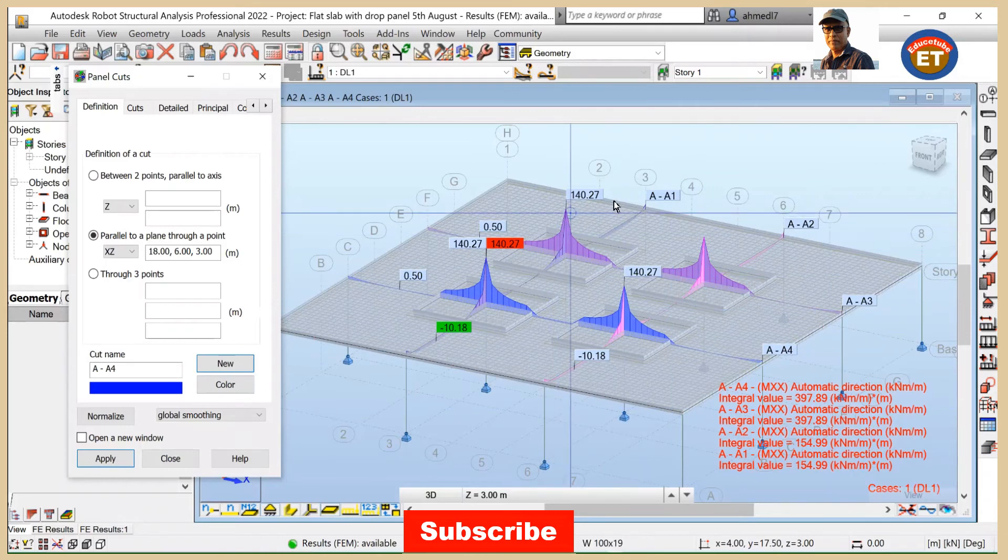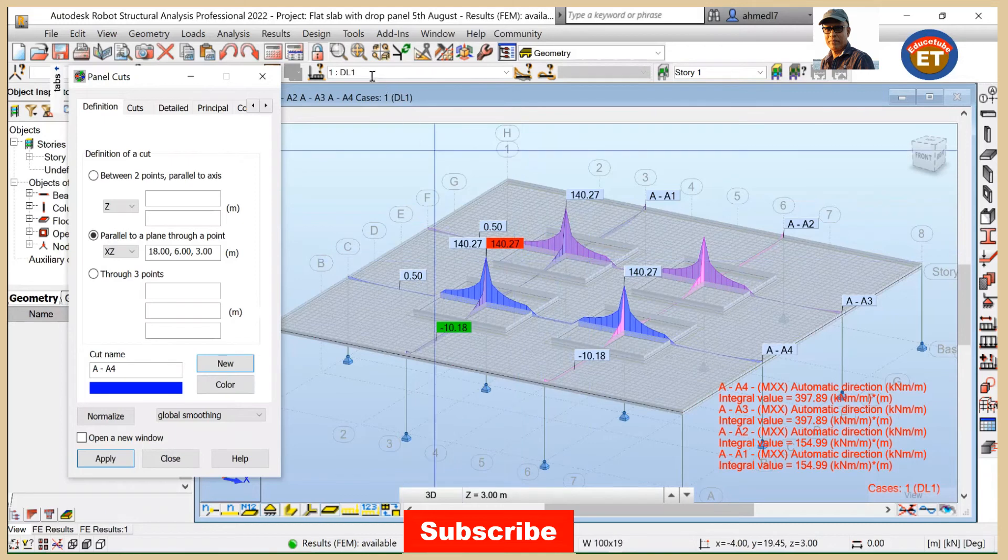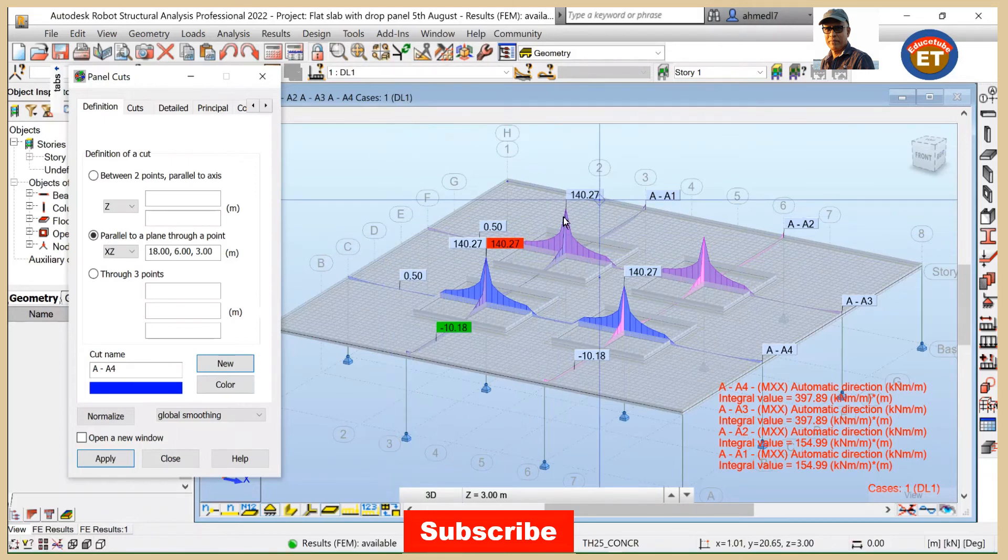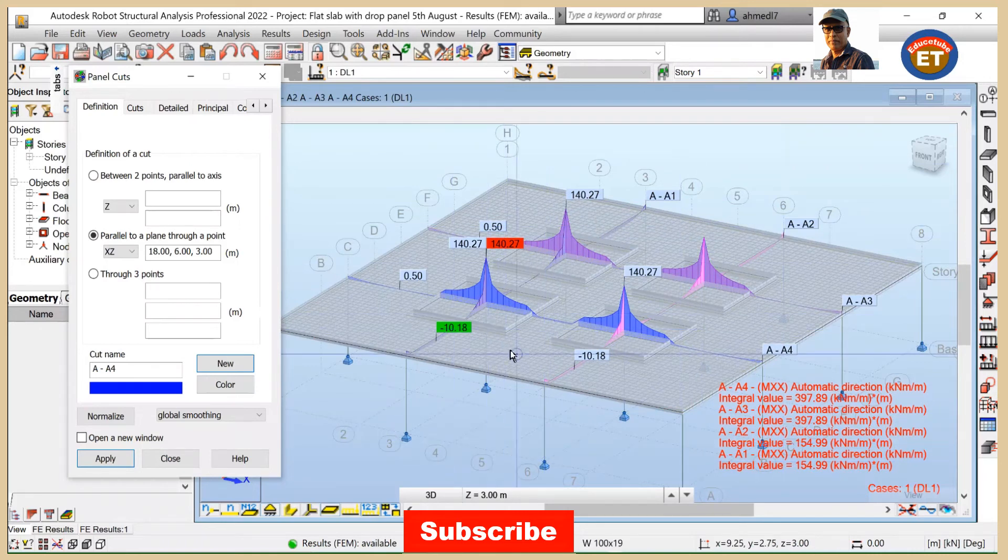140.27, 140.27. It is for dead load. Whatever load case you take, automatically this will be changed. But procedure is same. So we are done with this.